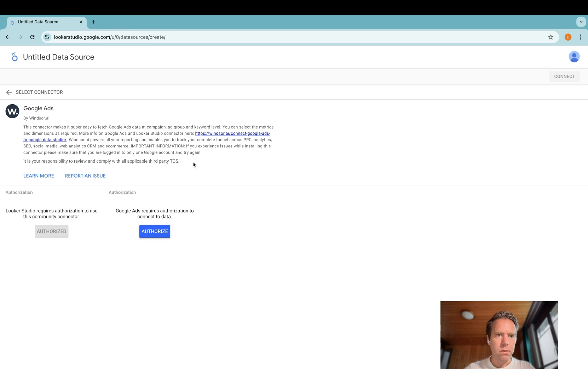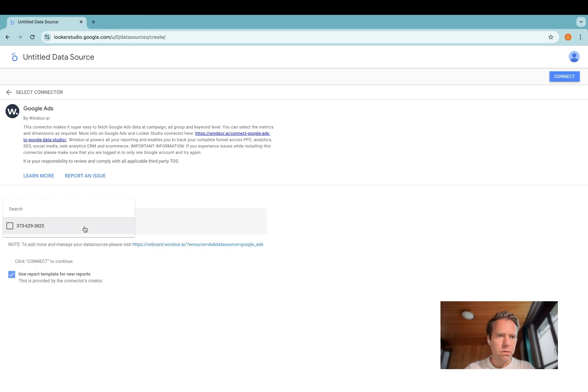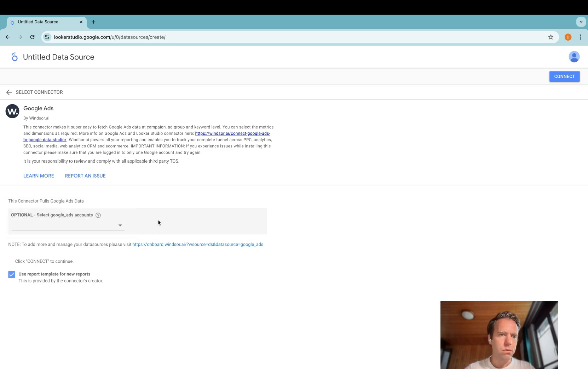The window closes, and now here your accounts are available. You can select the ones you want to connect. In case you do not select any, all the accounts will be connected.